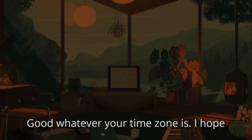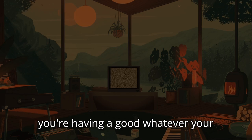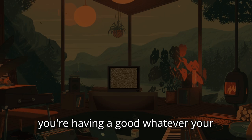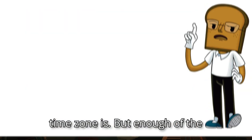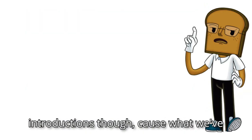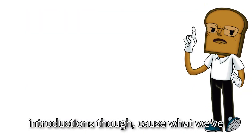Good, whatever your time zone is. I hope you're having a good, whatever your time zone is.